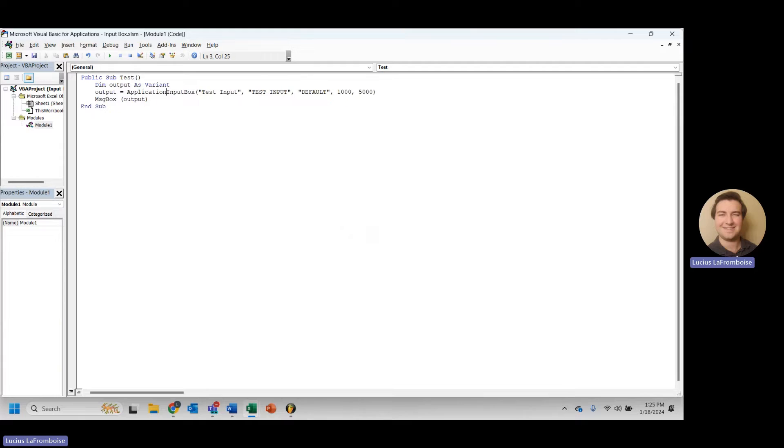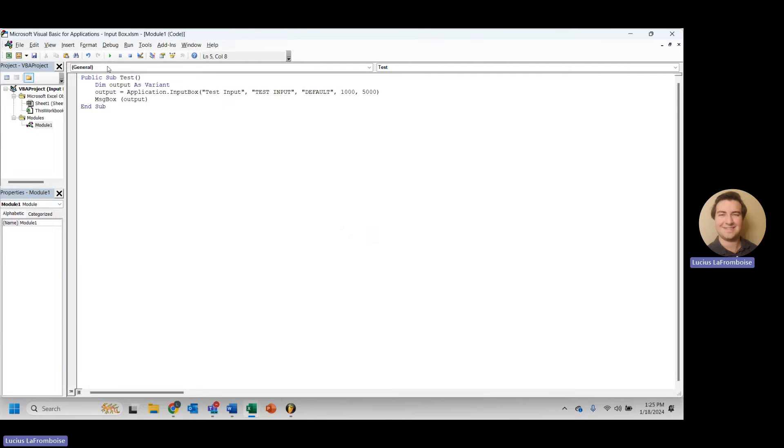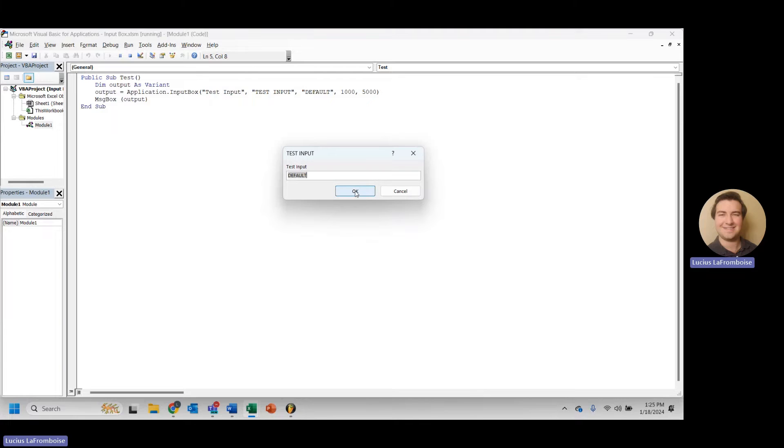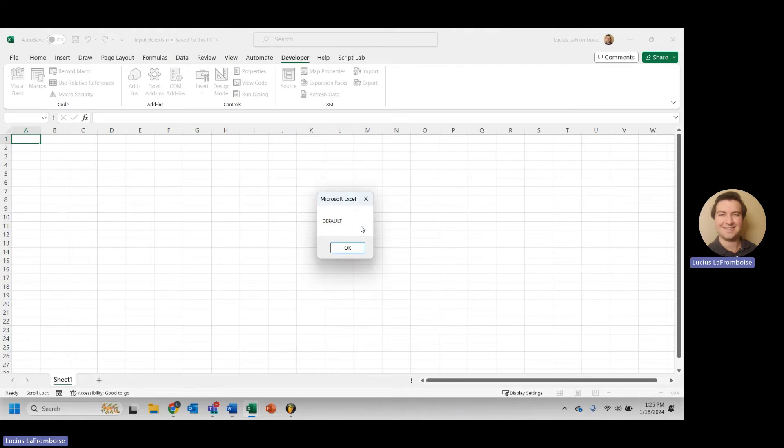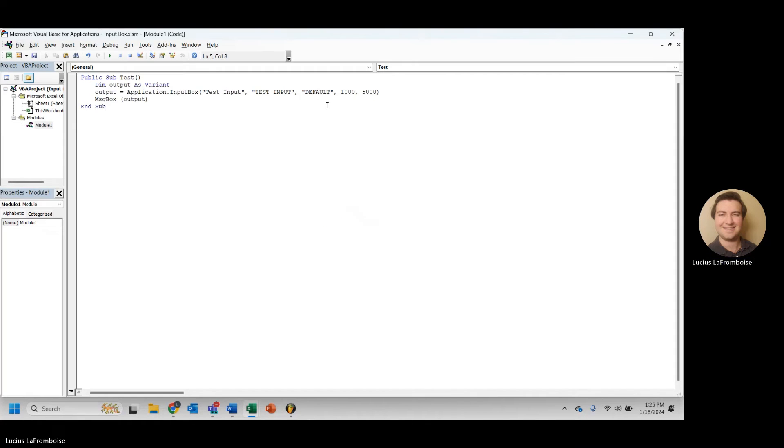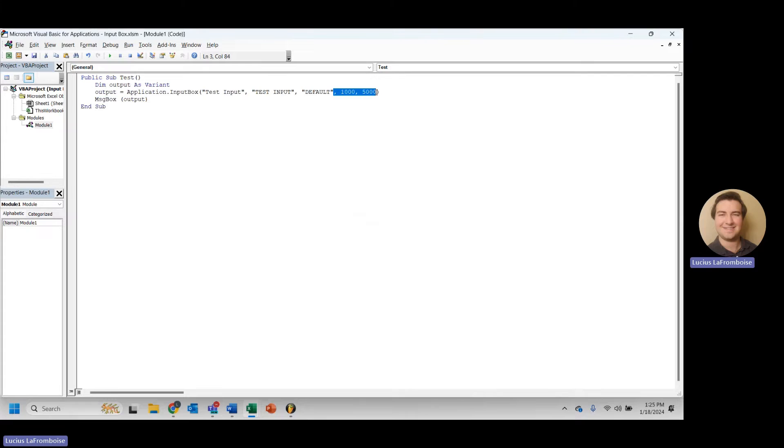Now, as I mentioned, this actually does not work if we use application.inputBox. Let's try running that, and you'll see it just ends up right there. So that means that these are totally useless.